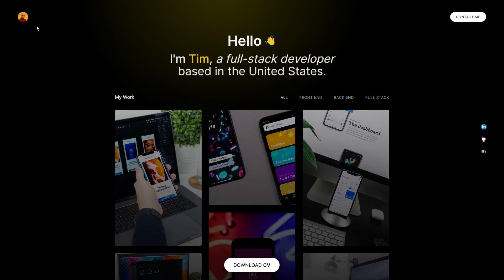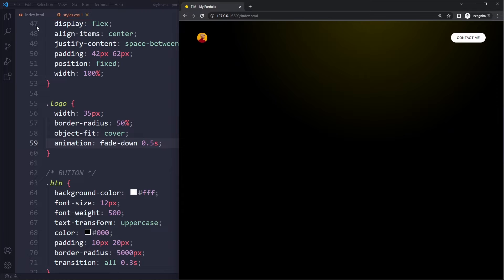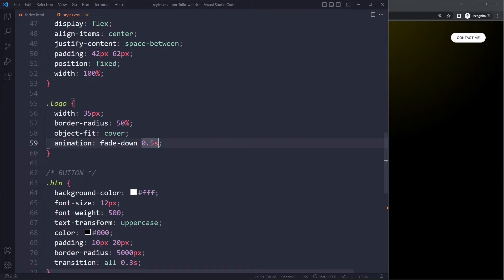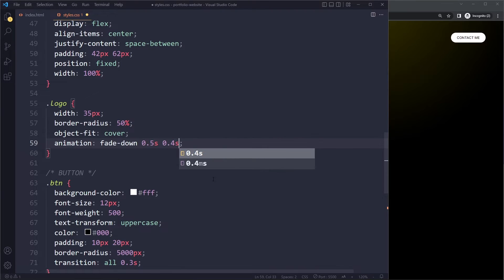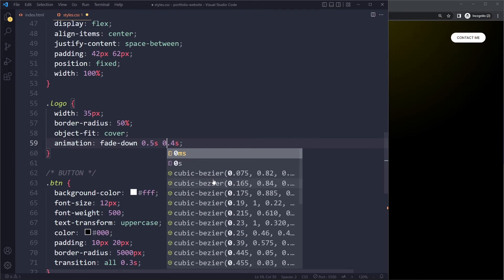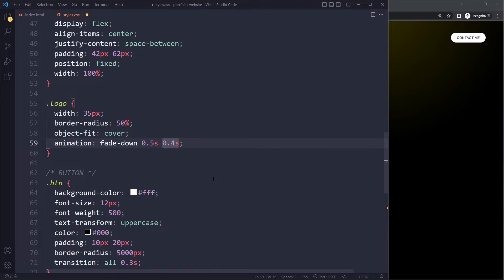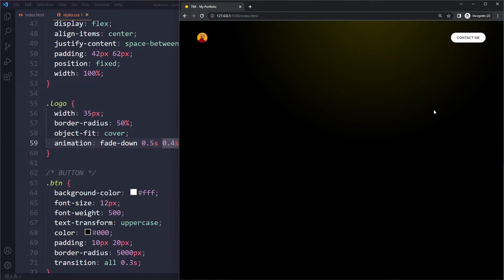We can also add a delay. If you add a second number here, the browser will know that this is for the delay. Let's make that 0.4 seconds. If we save here and try again...